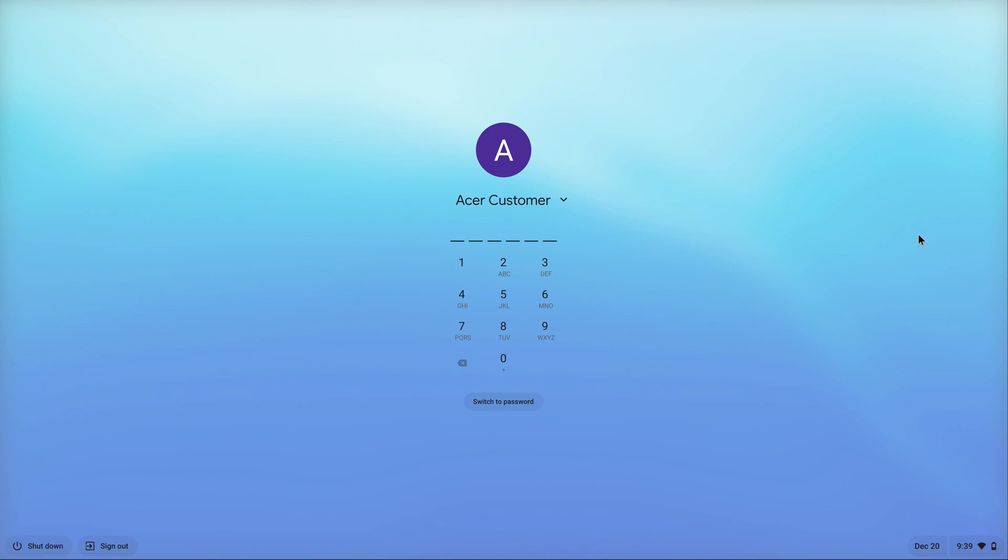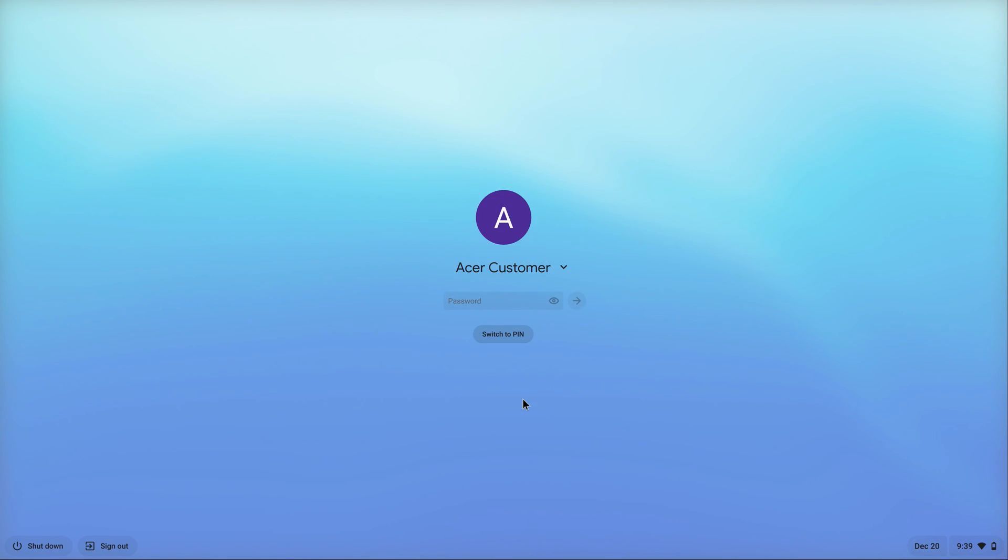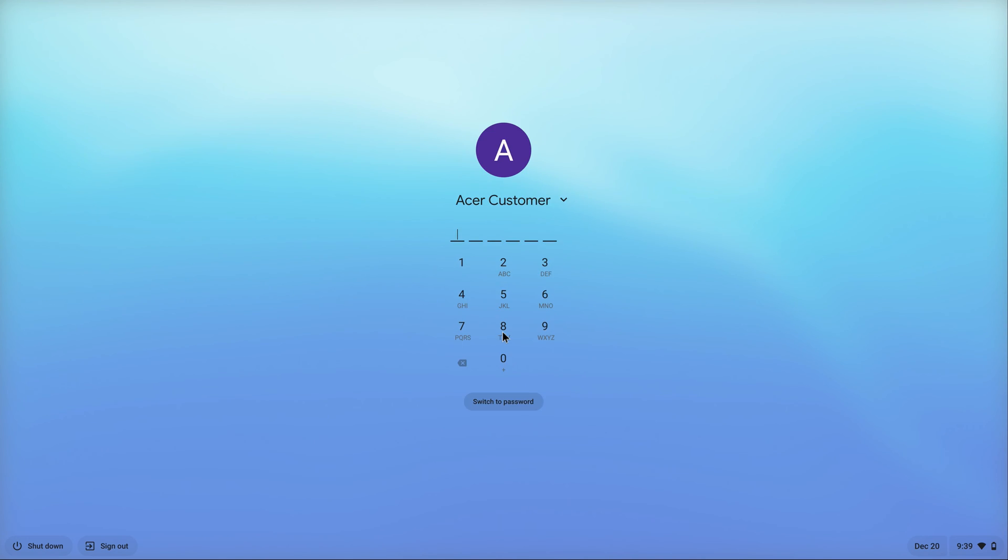If you'd prefer to use your password, you can click the Switch to Password button at the bottom. You can also click Switch to PIN to enter your PIN code instead. It'll log you into your Chromebook as soon as you type it.